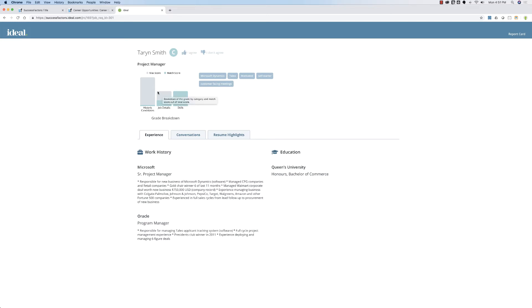Ideal has an element library that we decide upon in collaboration with your talent acquisition team. In this case, the three elements that we are using are skills, job details, and historical candidates. As you can see, Taryn scored very high on skills. But why?